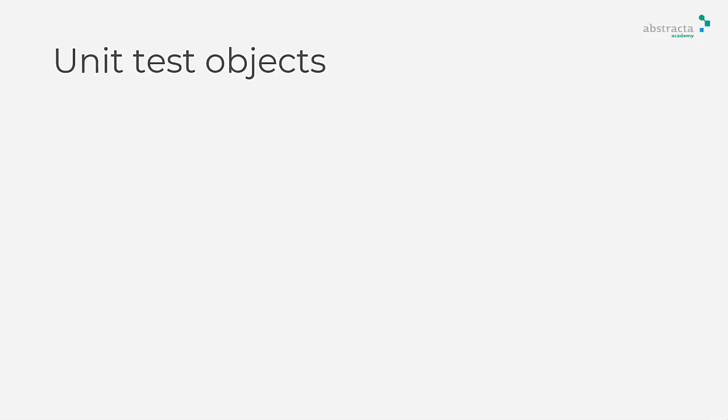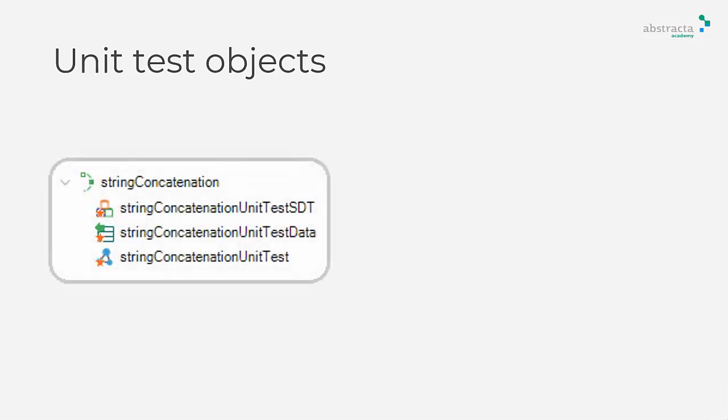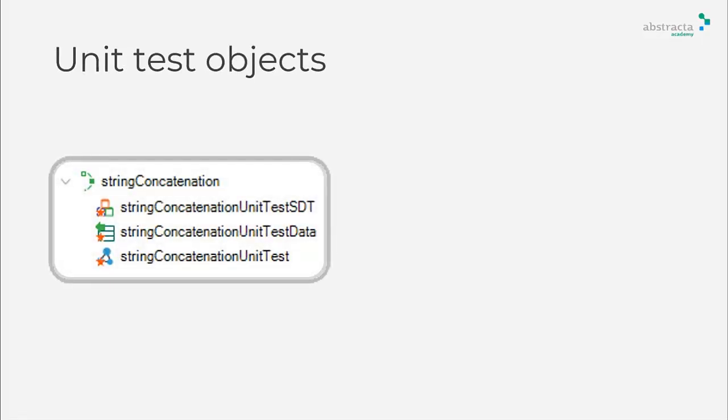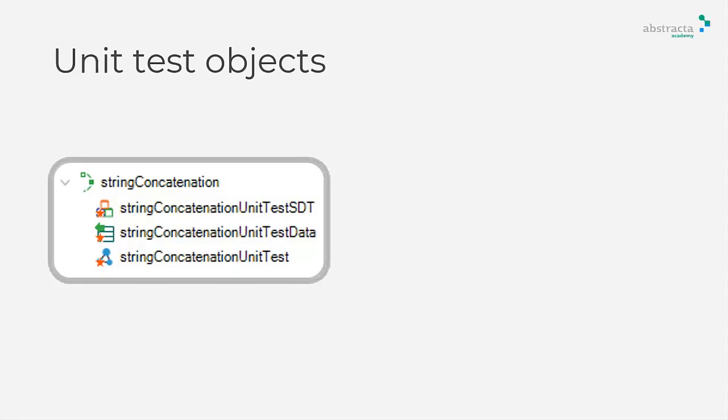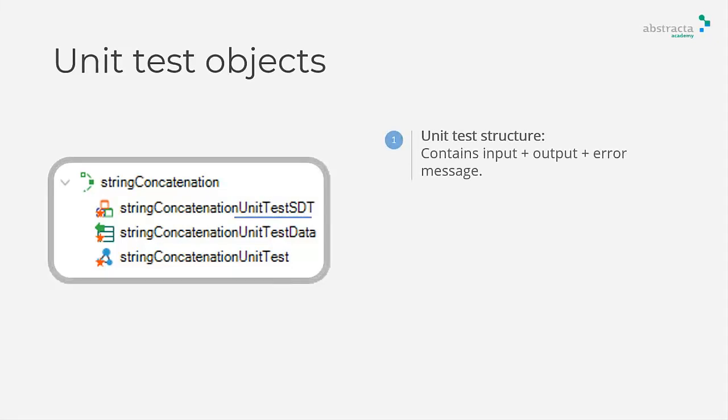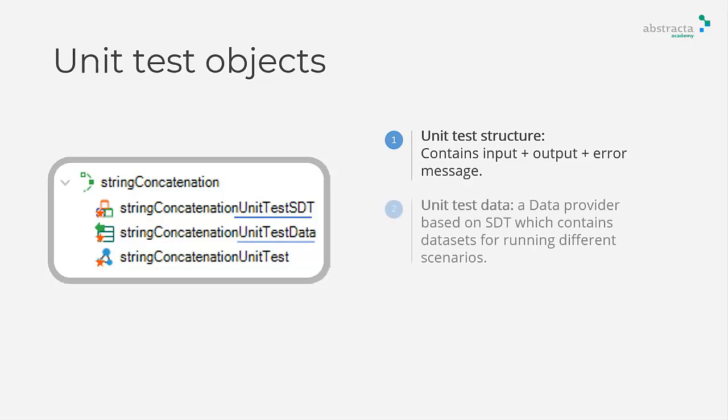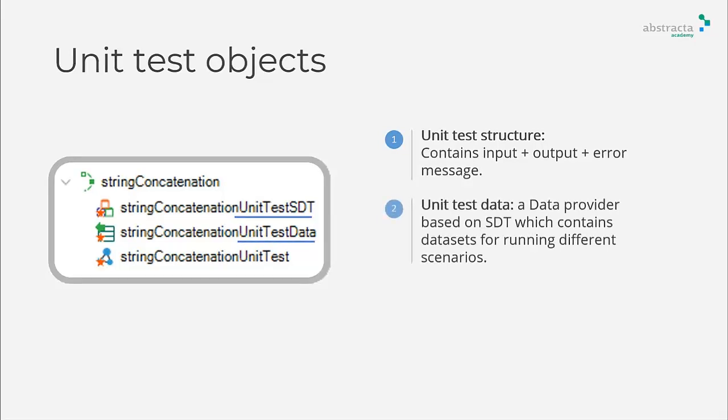As you saw on the previous video, when creating a unit test, GXTest automatically generates three objects. A unit test SDT object that is the structure of the test. A unit test data object which is the data provider based on the test SDT.